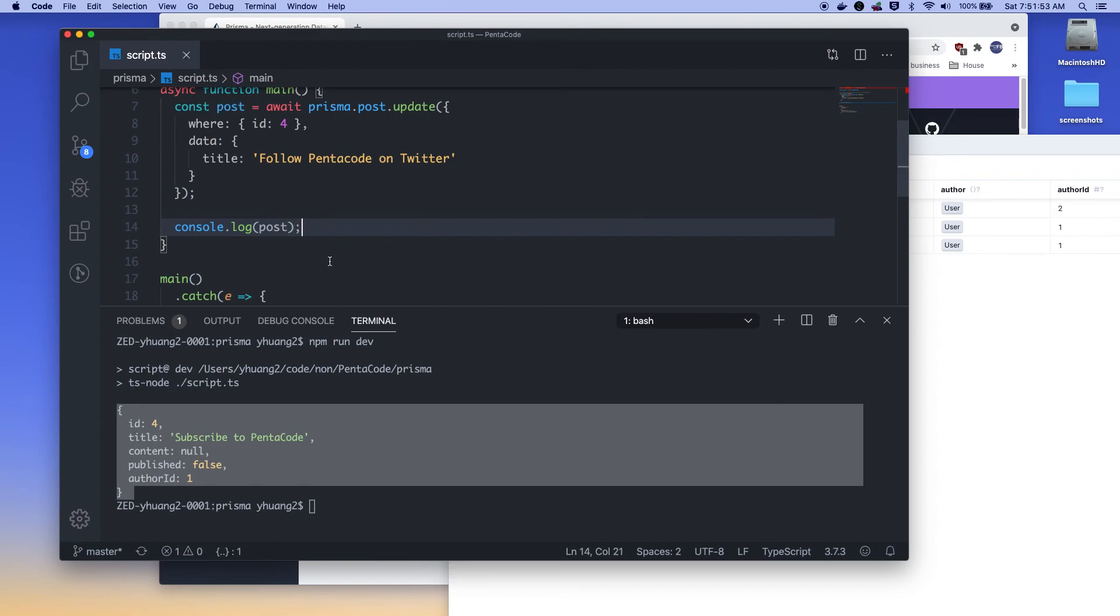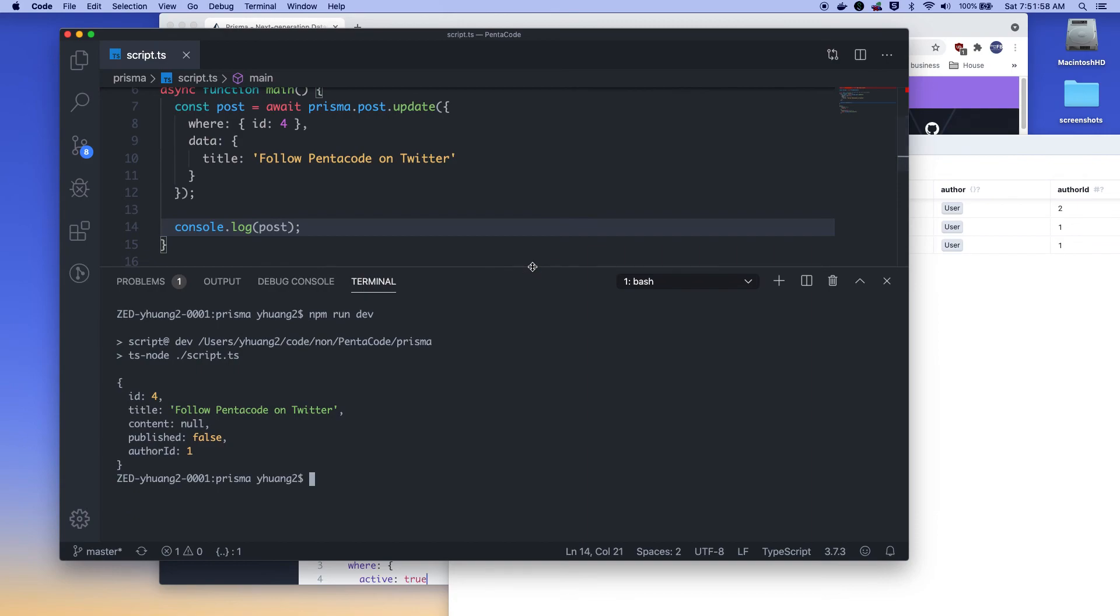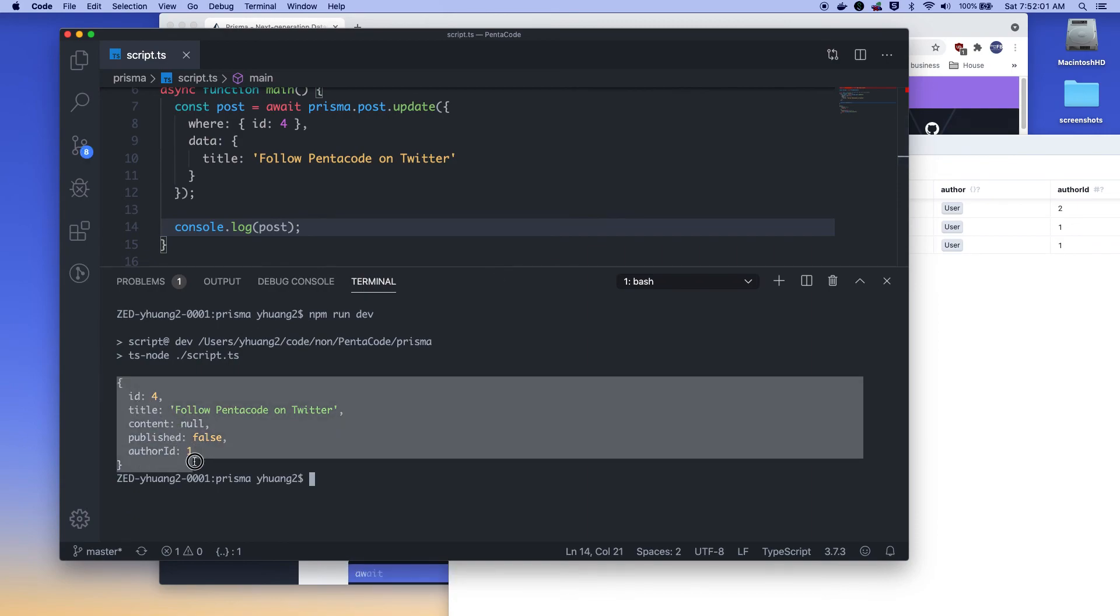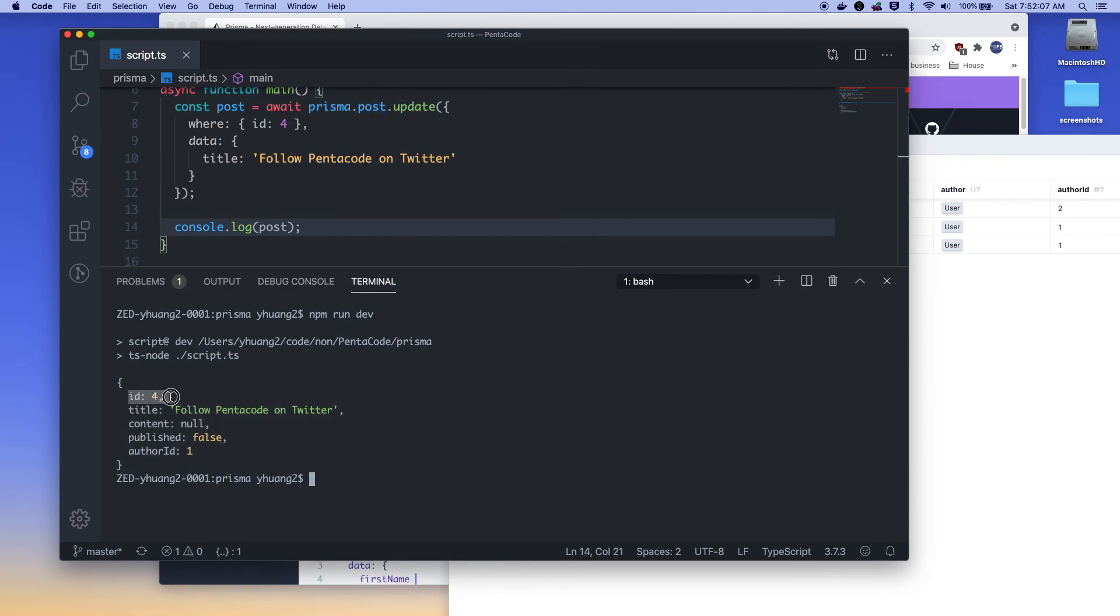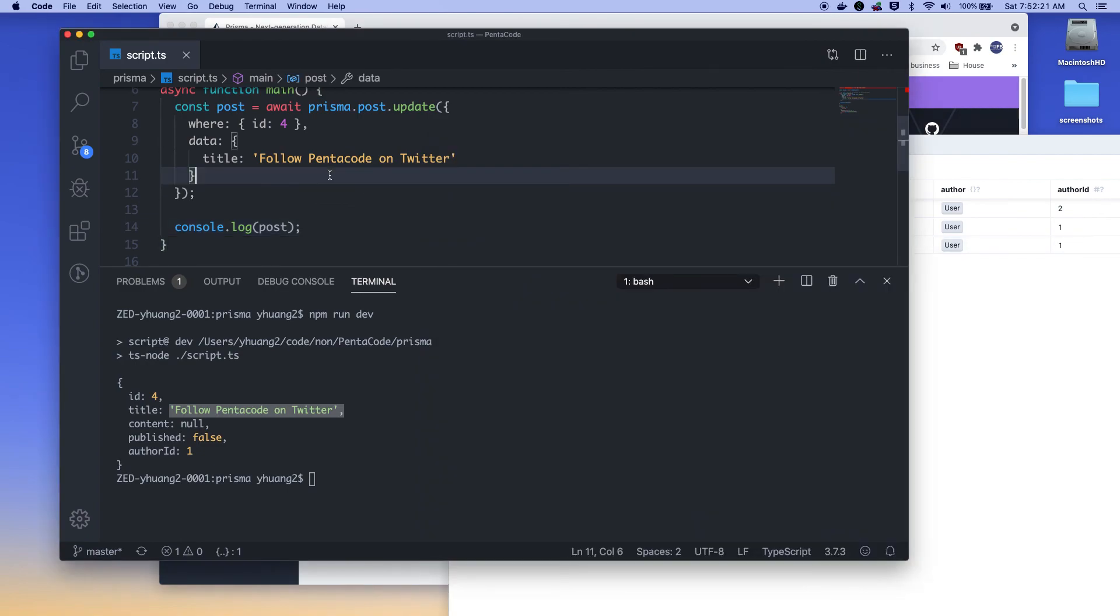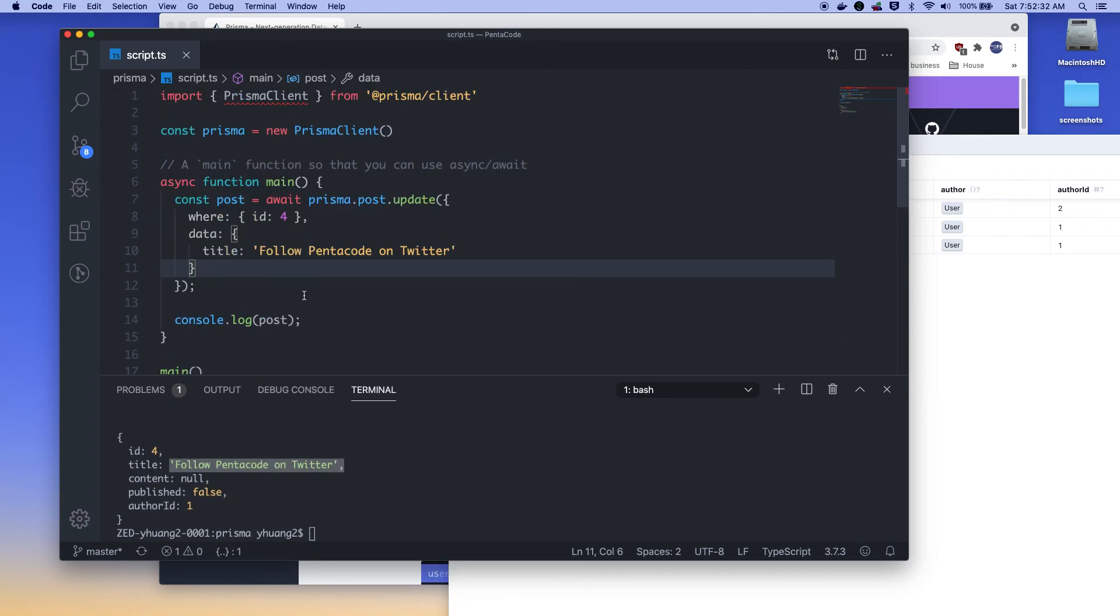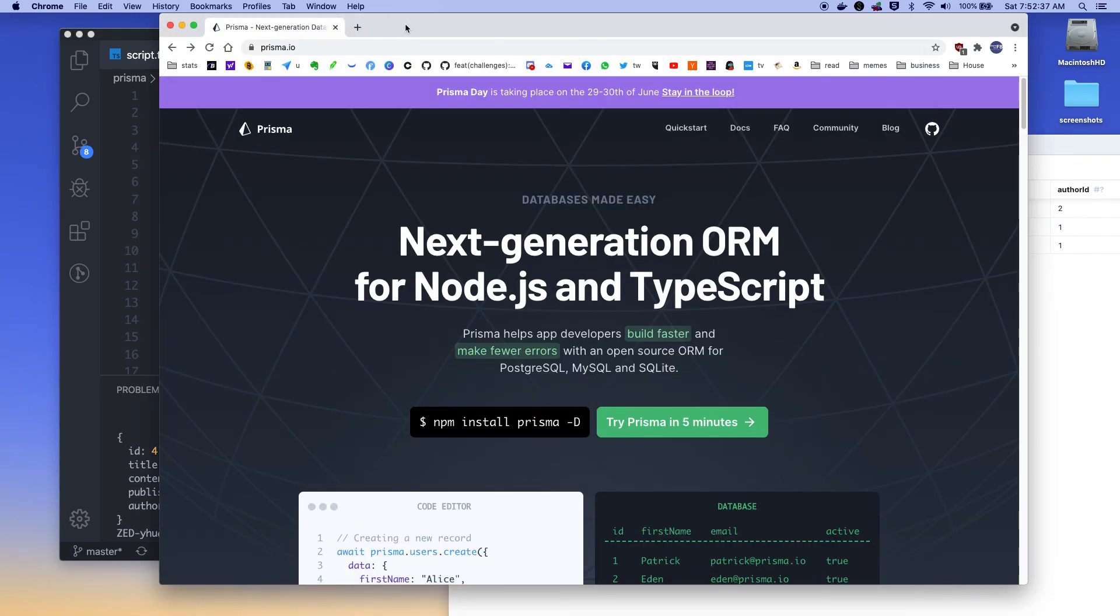And now we can do console.log post. So it always returns what it did. And then if it's successful, it will tell you the updated field. So if I want to update this post field with this, where ID is four, it will tell me like, okay, we just updated this ID four, and now the text should be follow Pentacode on Twitter. So if I go here and then refresh, as you can see, this thing here just updated to follow Pentacode on Twitter. So isn't that amazing? So now you can do update statements very easily. And not to mention, you can mix and match all of these statements together to create complex queries. And you don't have to write a single line of MySQL or SQL statements or SQL lite, whatever. All you have to do is play with the interface of Prisma and you'll be able to do all of that.